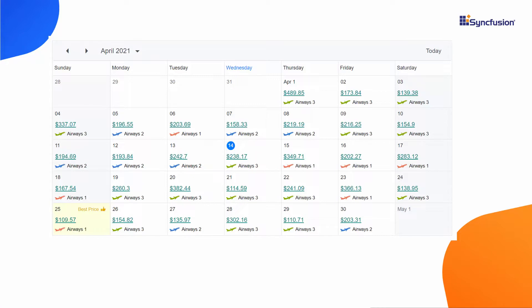Of course yes! So in this video, first we'll see how to create a month calendar view, and then I'll walk you through the steps to design an airfare calendar. And finally, I'll show you how to display the lowest airfare on each day, and then highlight a date that has the overall lowest price. Now let's deep dive into the step-by-step creation of an airfare calendar.